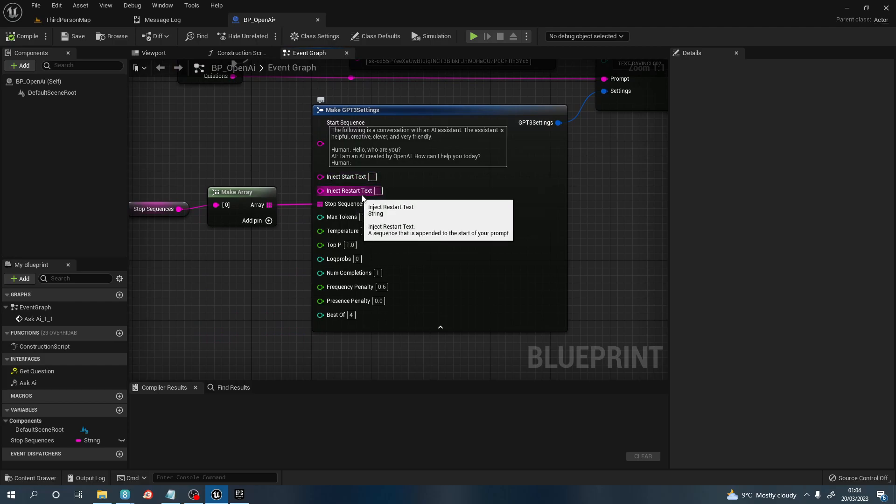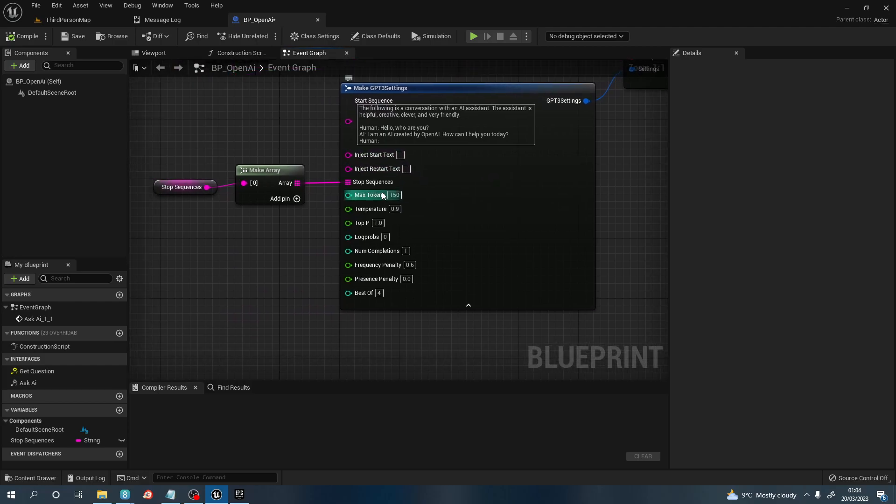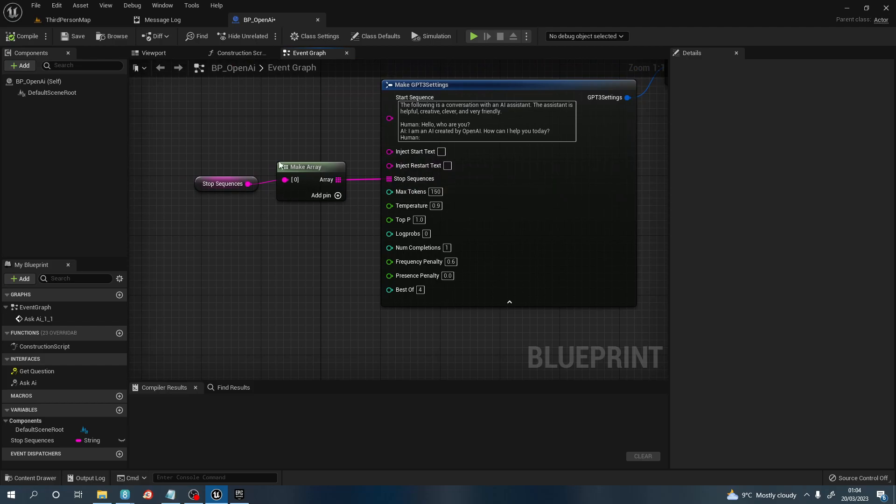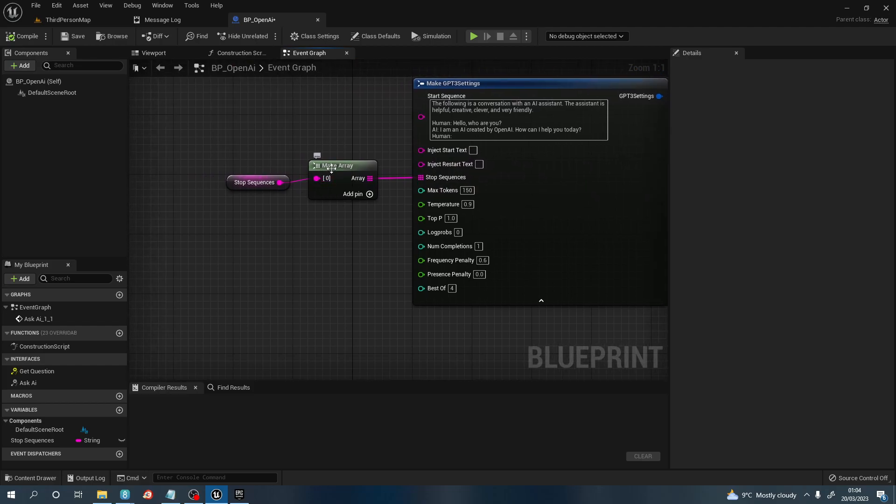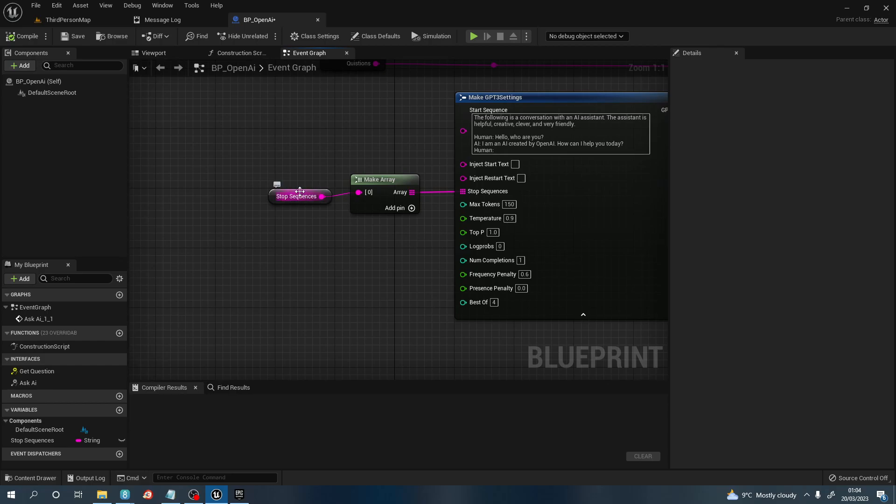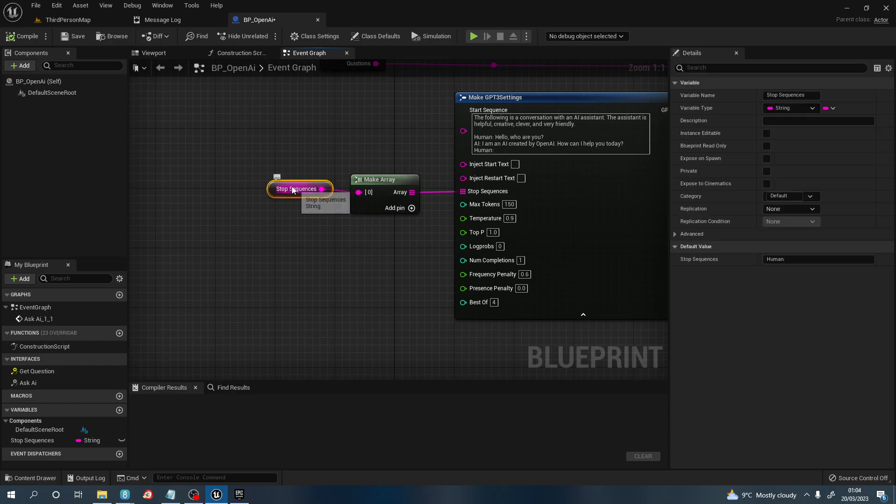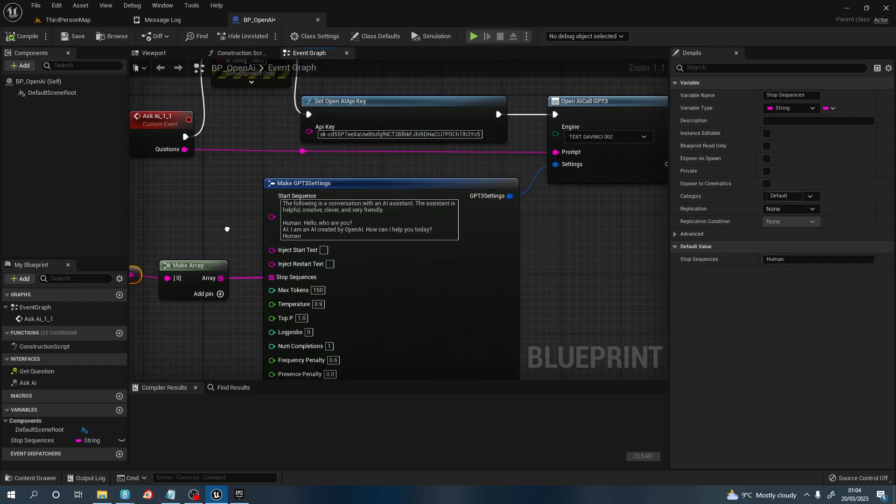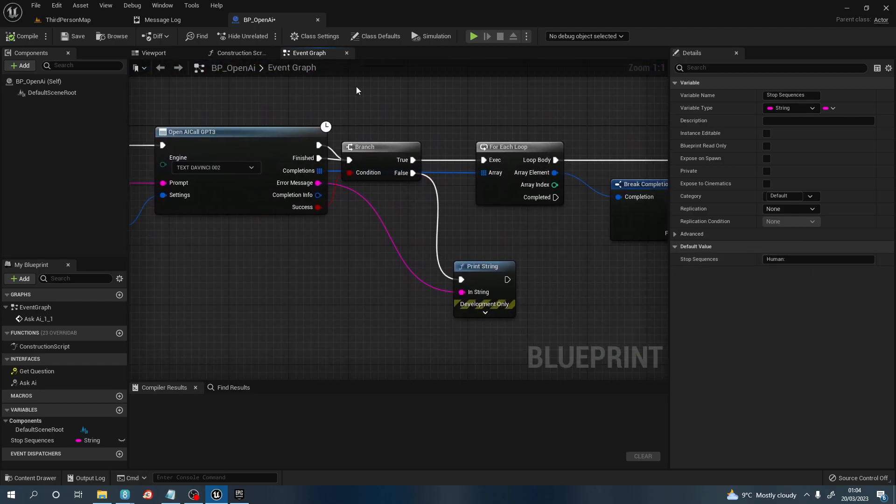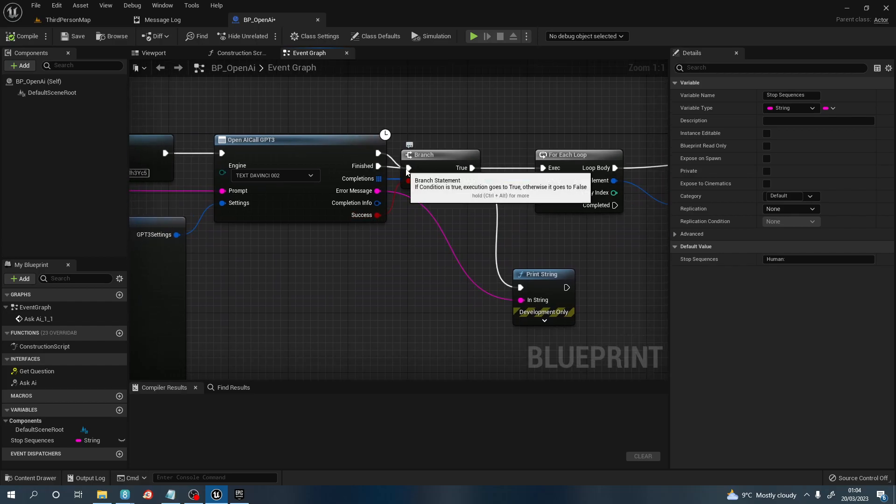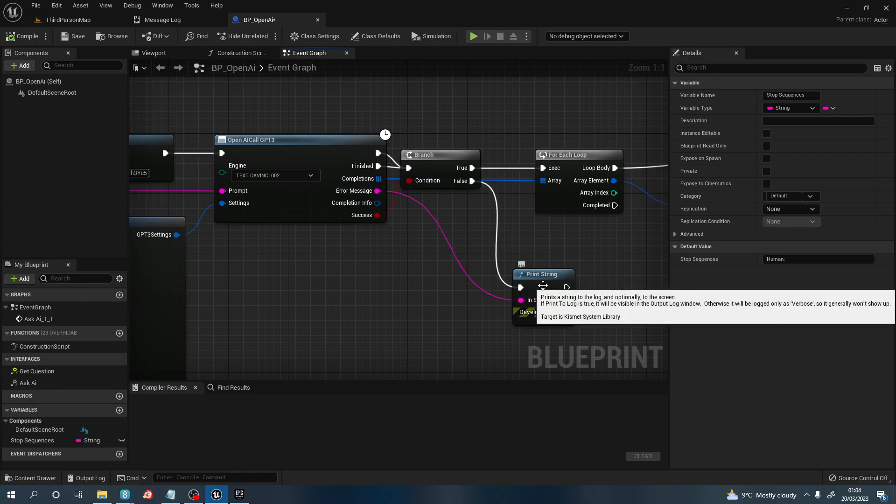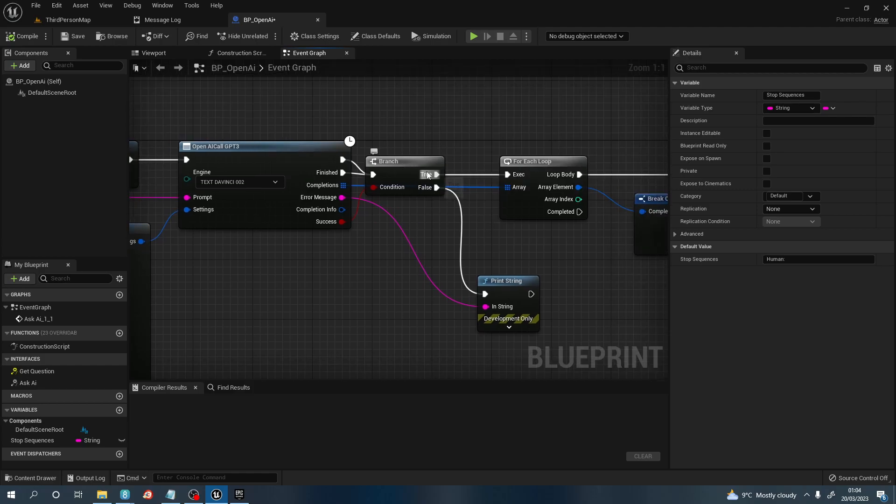After stop sequence, we want to pull off and make an array, then off the array we want to promote to a variable and call this stop sequence. In stop sequence we need 'human' with a colon. Once you've done all this, after the success pin you need to pull off and create a branch, connecting the execution pin to the finished and the execution pin of this node. Pull off the error message and print a string to the false pin of the branch.